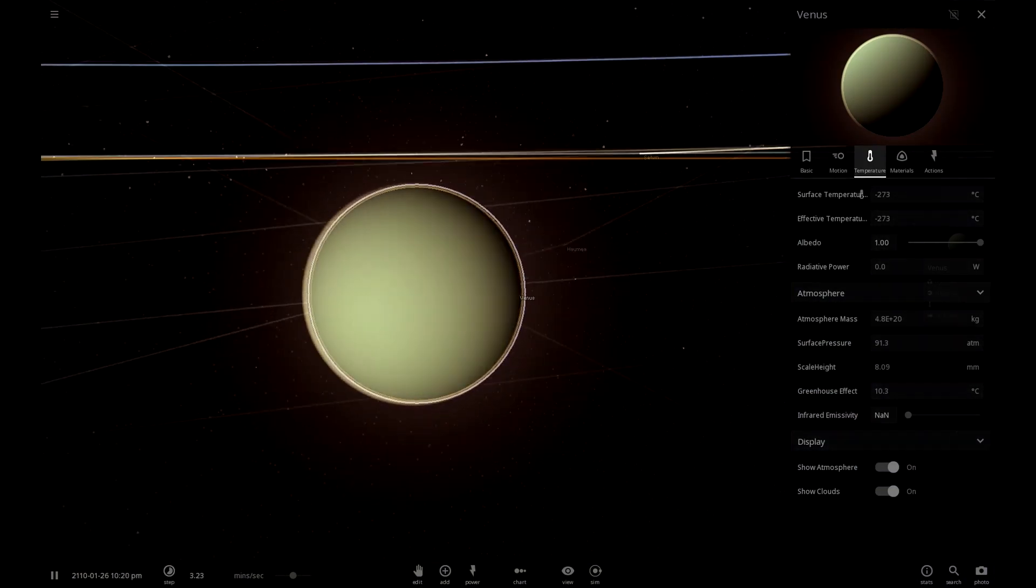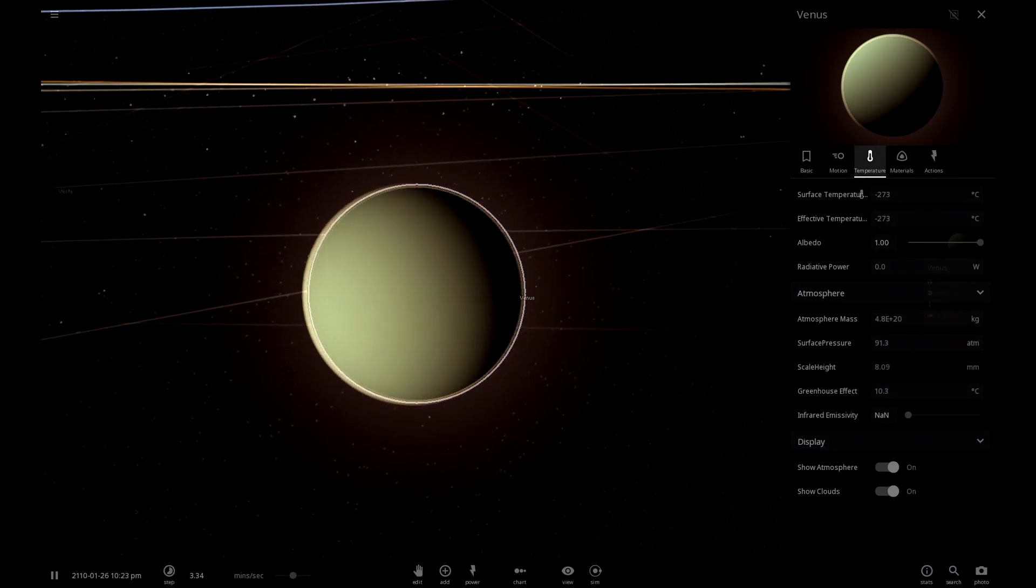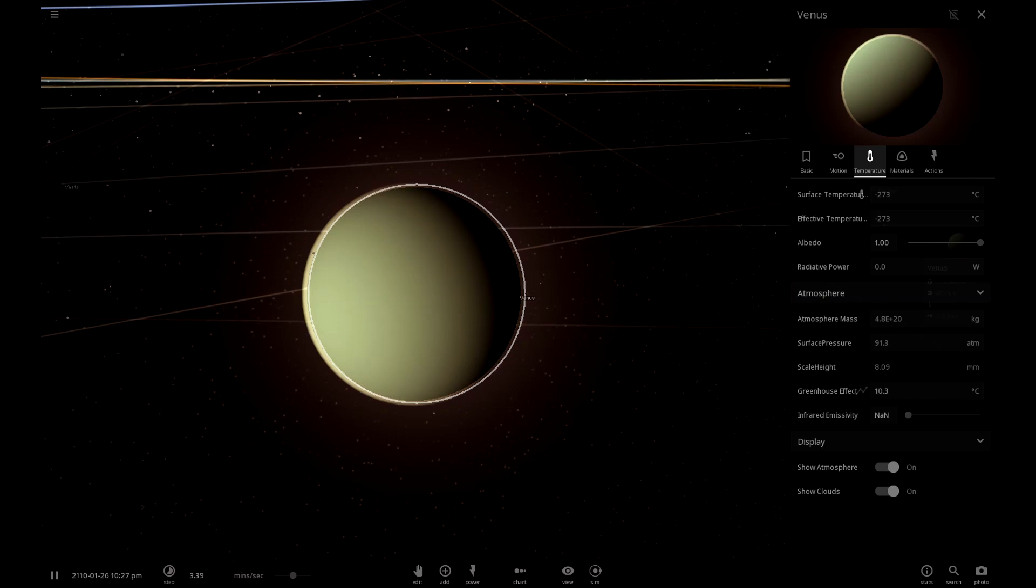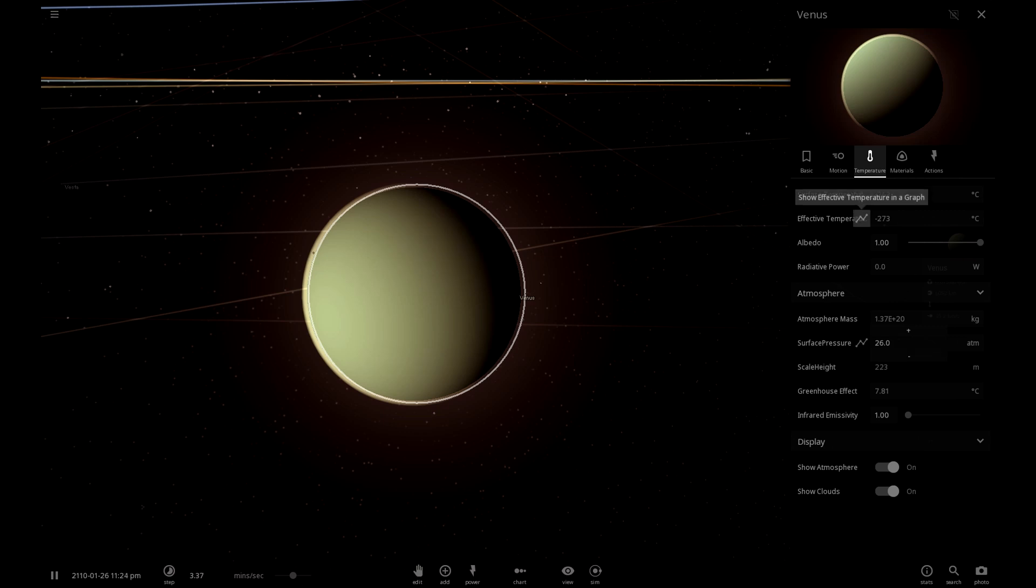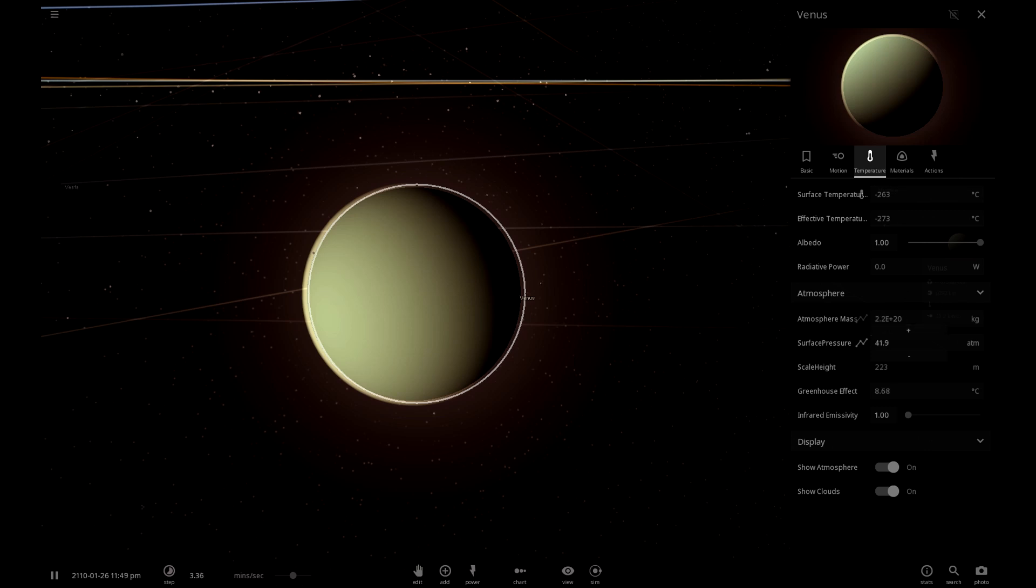Well, I broke Venus. Here we go. Let's get rid of the atmosphere. Or the pressure of the atmosphere. Oh, my God. Never mind. I froze it. I froze Venus. That's what I did.